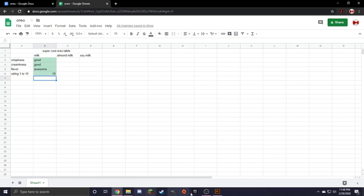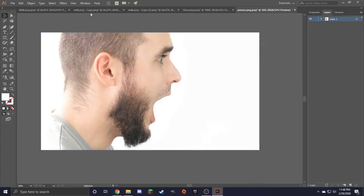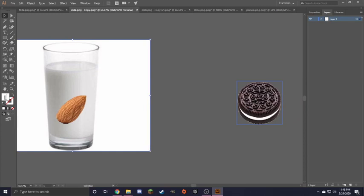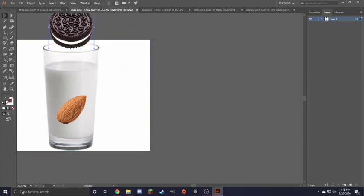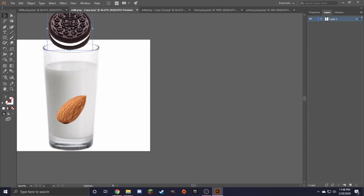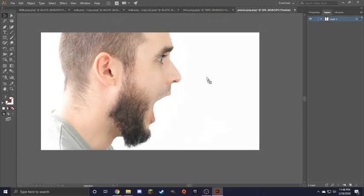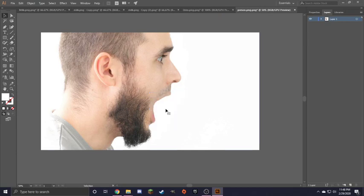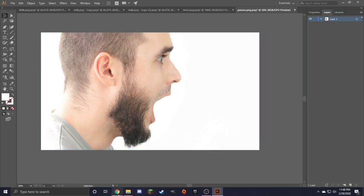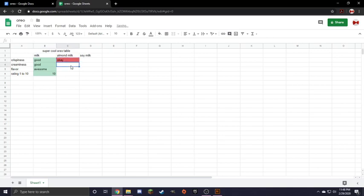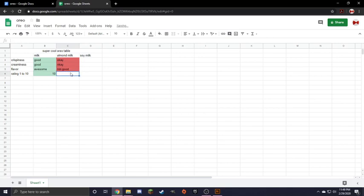Now, next test. Almond milk. We once again grab Oreo and dunk Oreo. And then we eat Oreo. Hmm. Now we record results in super cool table. Oreo has OK crispy, also has OK creamy. Oreo has not good flavor. Not good. 5 out of 10.